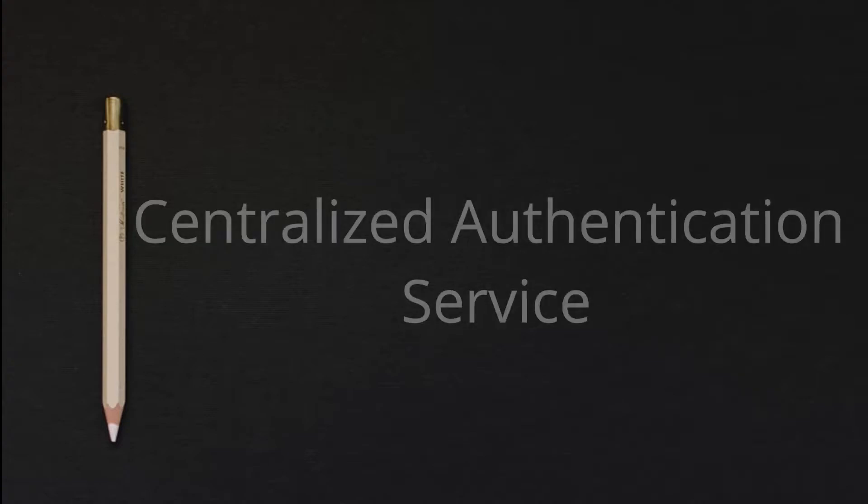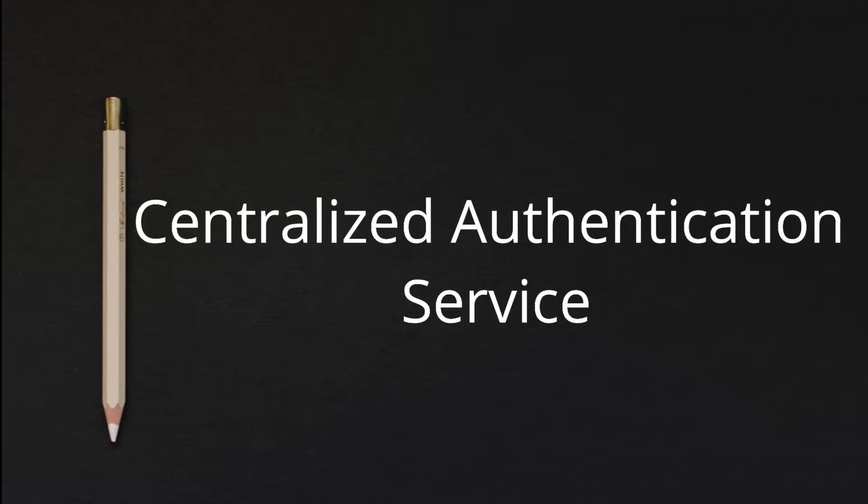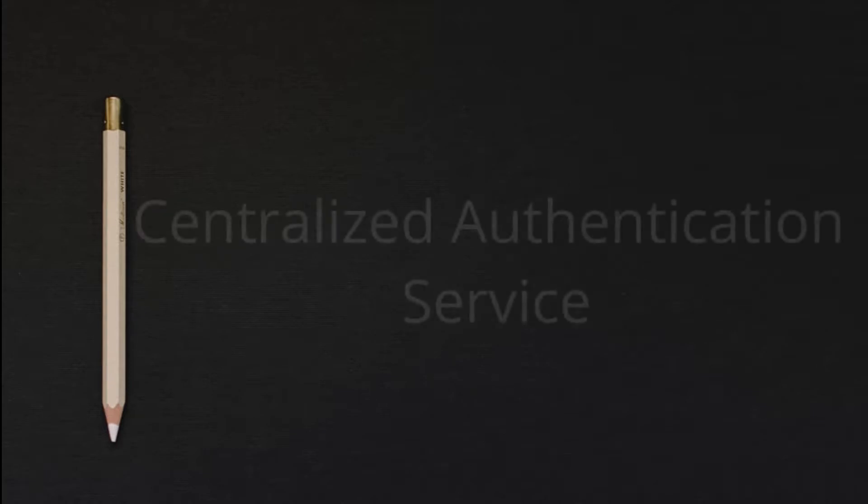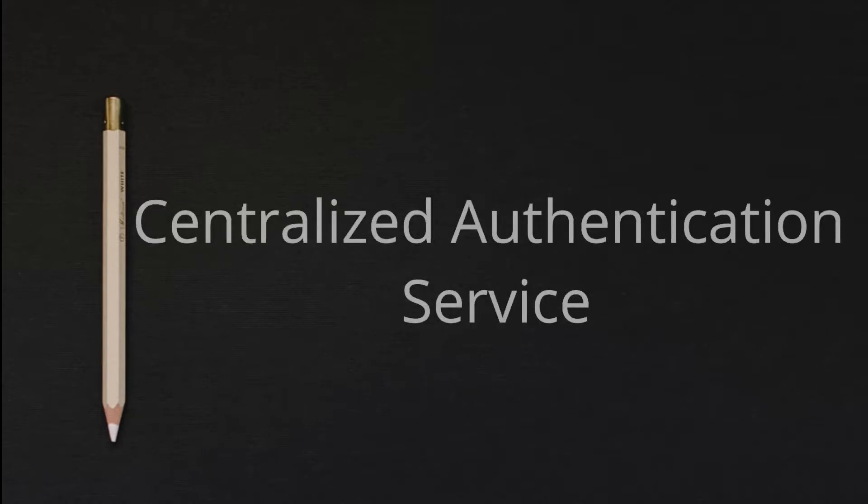Hello, in this video we're going to look at Centralized Authentication Service, CAS. CAS is a short form of Centralized Authentication Service.